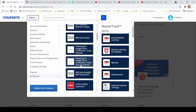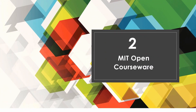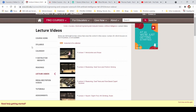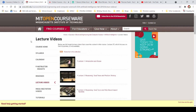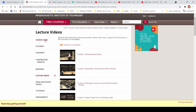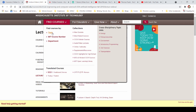The next online website I suggest is MIT OpenCourseWare. You can find a website that is easy to use. MIT OpenCourseWare provides very standard information and fine courses.